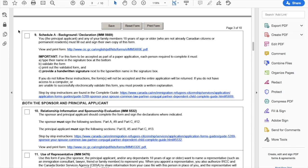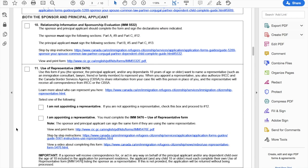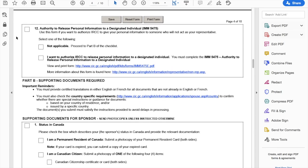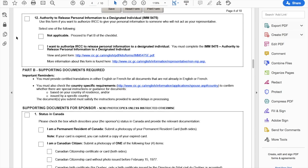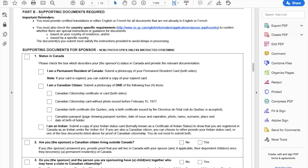Some forms are to be filled by both the sponsor and the principal applicant. This is form IMM 5532, and then you also have to sign form IMM 5476. You can indicate whether you're using a representative or not. I won't get into too much detail in this video about what exactly to fill in the forms. Moving on, there are supporting documents which are required. Please note that all documents must be either in English or French — if your documents are not in English or French, you need to get them translated.